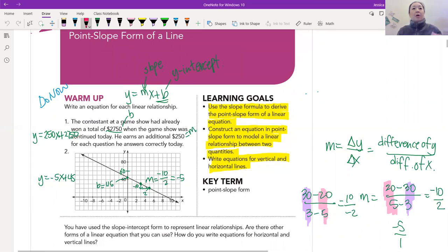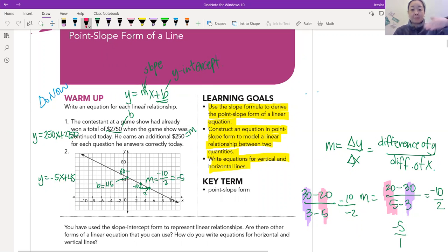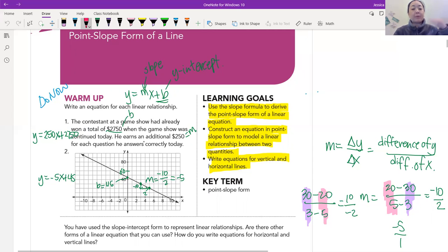So looking at numbers one and two, we are going to be writing the linear relationship. Please note it's just y equals mx plus b — m being the slope, b being the y-intercept. Remember the slope, we liken that to the common difference — the thing that keeps on changing every time, what we keep on adding or subtracting every single time. So for number one: the contestant at the game show already has won $2,750. He earns an additional $250 for each question he answers correctly today. So what is the thing we keep on adding? The $250 — that's what we label m. So it's $250x, and b is the initial amount, which is $2,750.